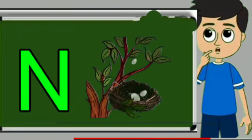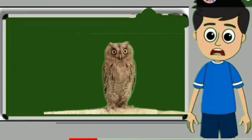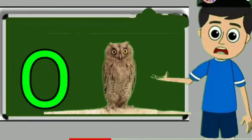M for monkey. Monkey means bandar. N for nest. Nest means ghosla. O for owl.